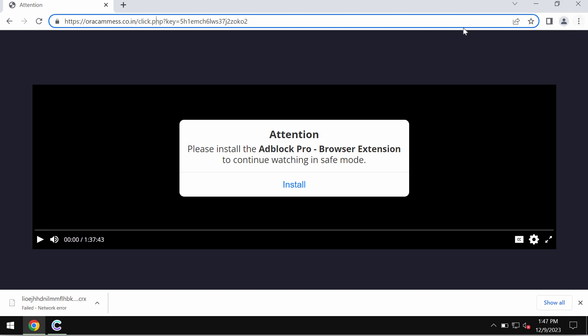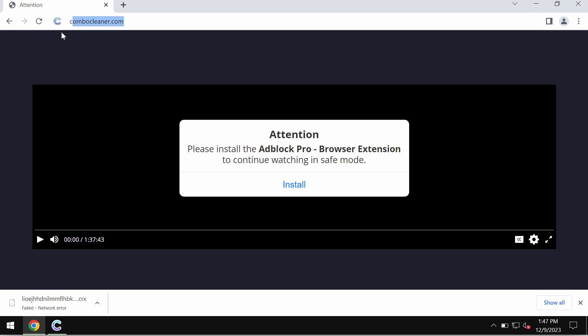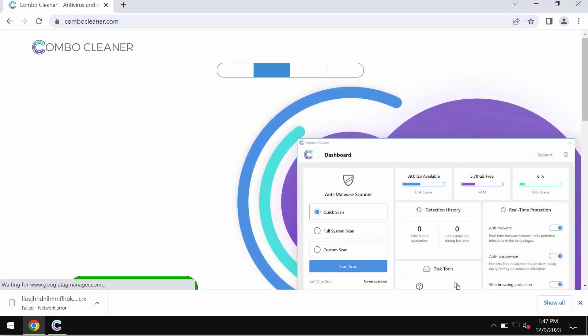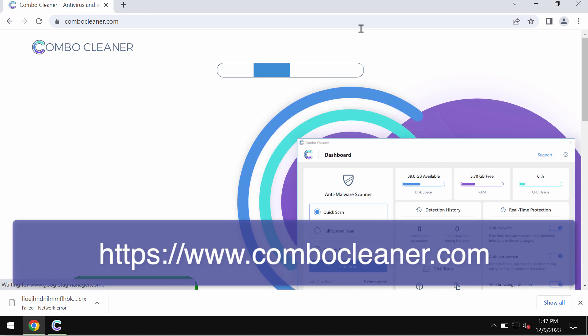Instead, just leave this deceptive page. Finally, I recommend you to research your computer with Combo Cleaner antivirus. Get it on the page combocleaner.com.